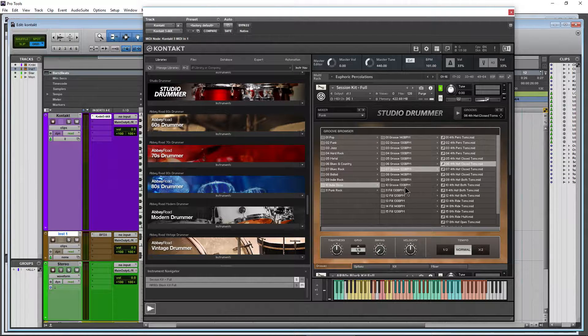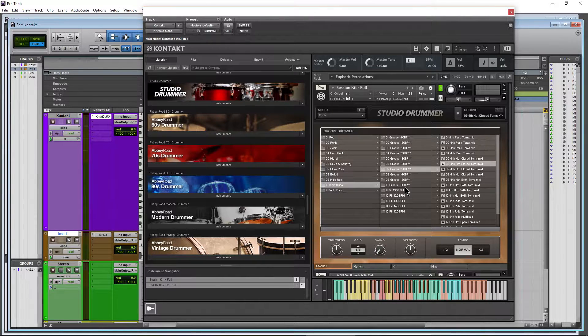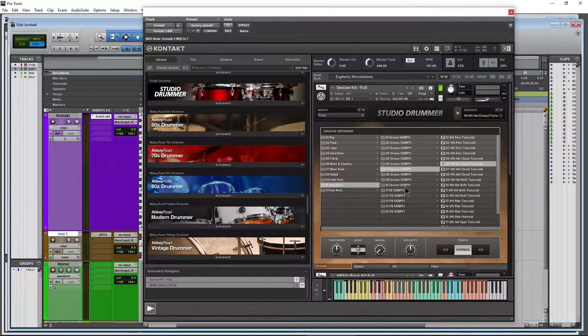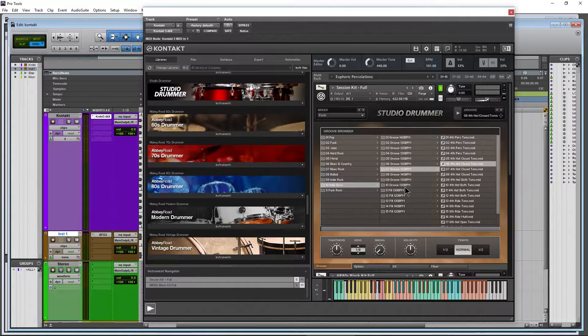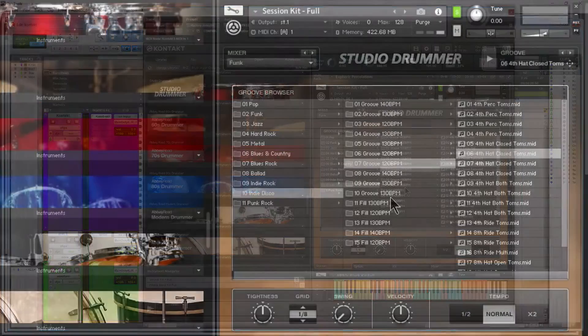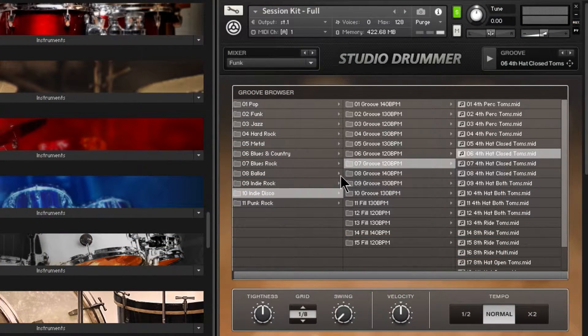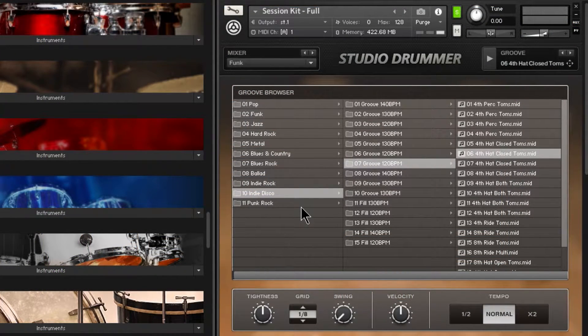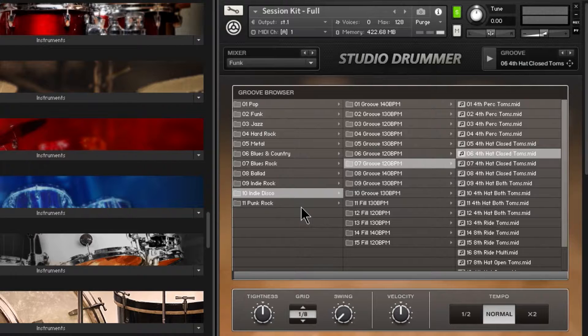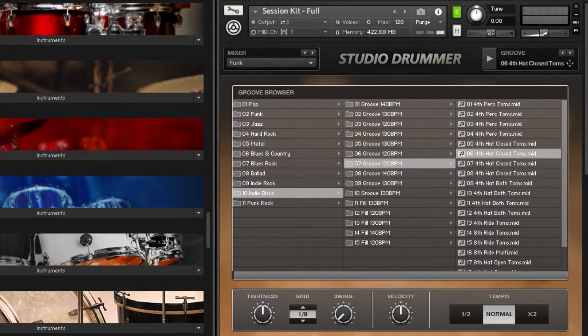But did you know you can import more MIDI into your groove browser? This might be helpful to those who use a lot of Studio Drummer, for example, and you want to try all of your MIDI within Studio Drummer or one of the Abbey Road series of drummers.